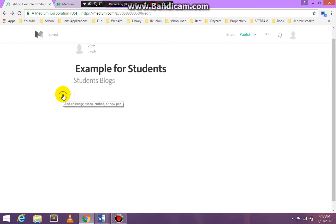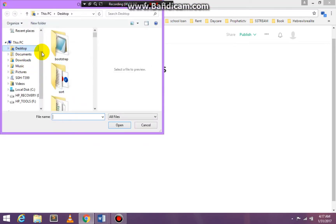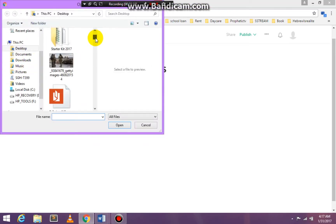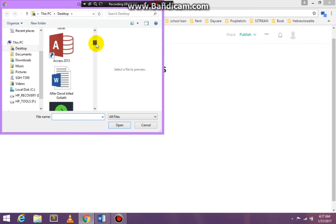And you see this plus sign here. You can actually upload a video or a picture if you want. So I think I'm going to upload a picture.